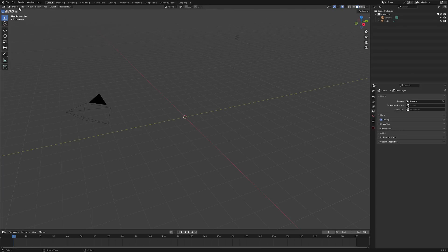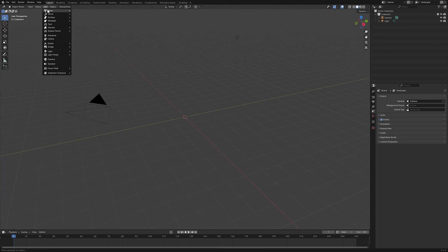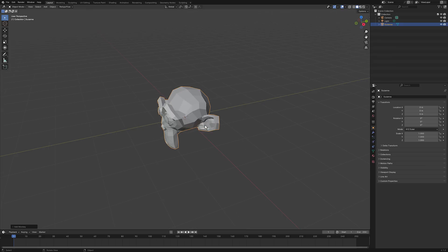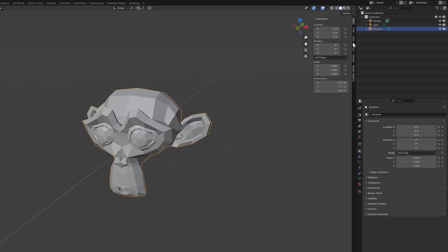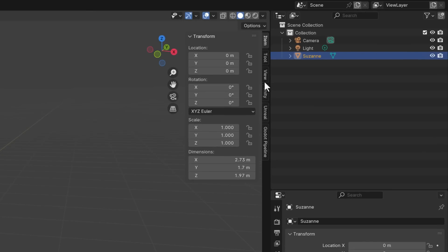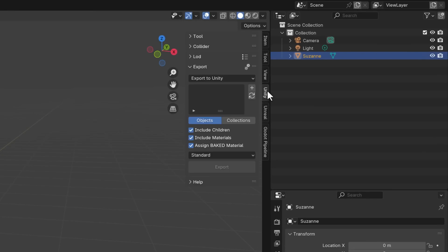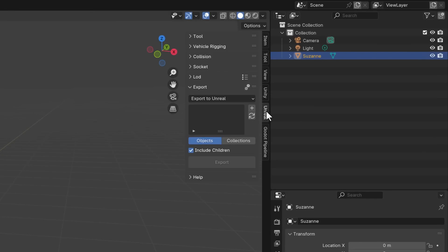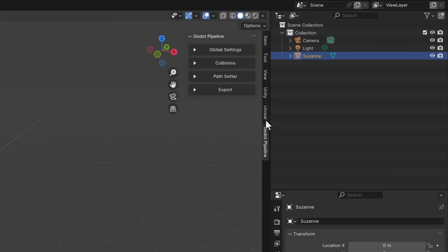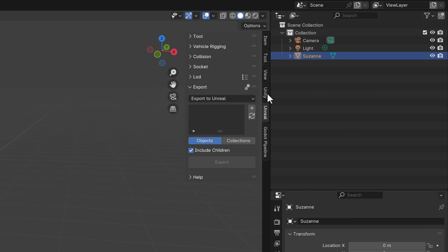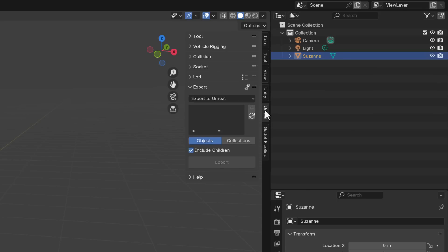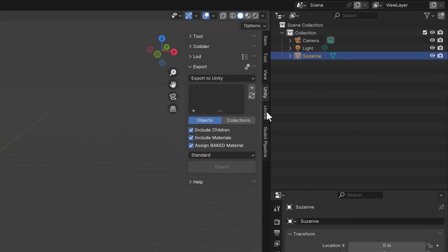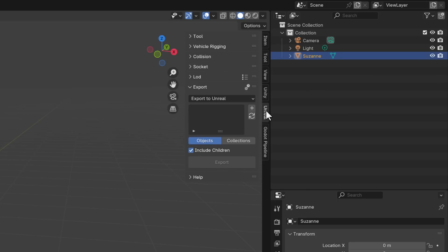So here we are, we can do things like add mesh monkey. So here is the object that we are going to export out to our game engine, and you're going to notice tools menu. So I hit the N key, and we have a Unity and an Unreal tab. I'm going to deal with the Godot in just a second, so I'm going to focus on Unity and Unreal Exporter, because they're from the same creator.